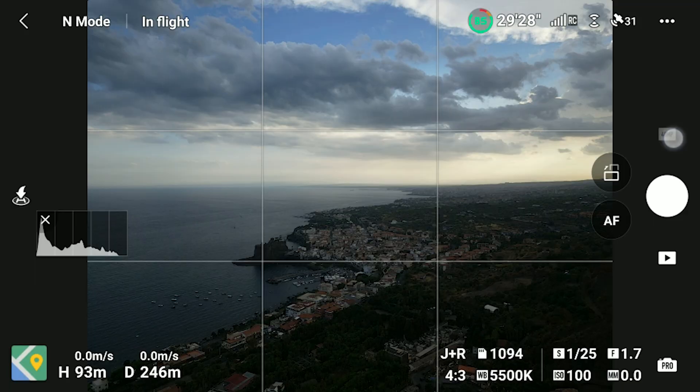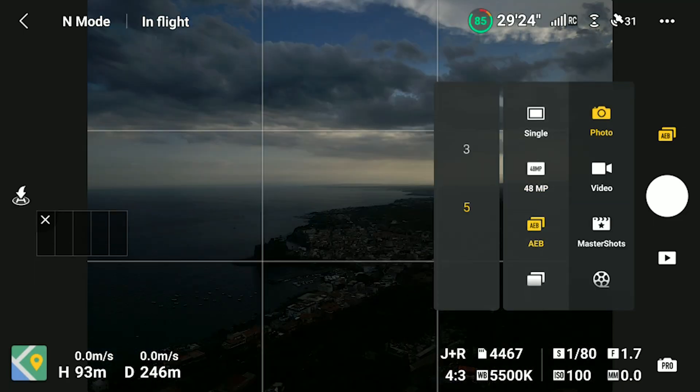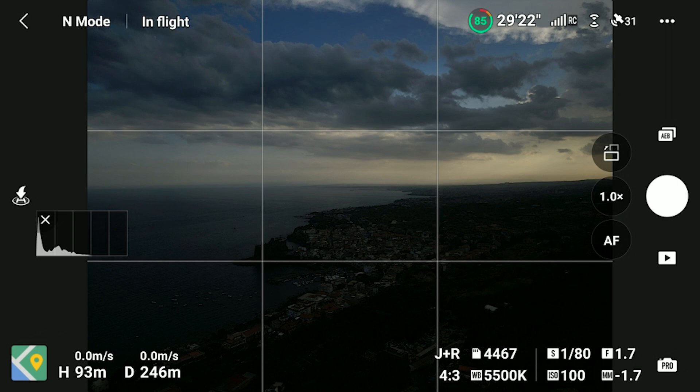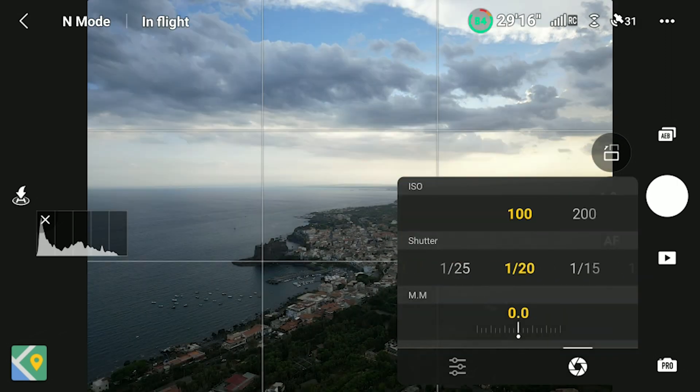The second reason is to extend the dynamic range and get better quality images in certain light conditions, as we will see later on in this video. All DJI prosumer drones have an AEB function, sometimes with 3 photos, and in most cases with 5.